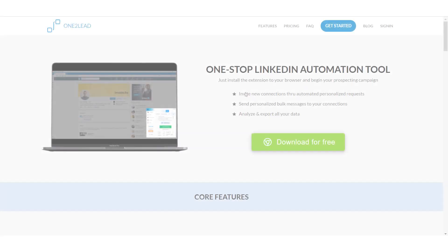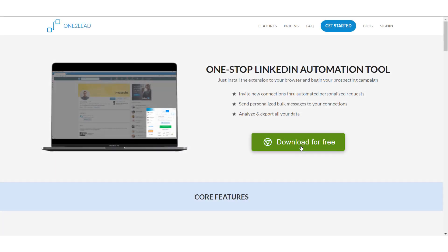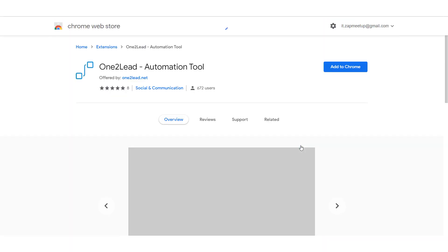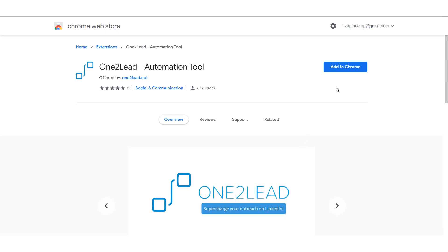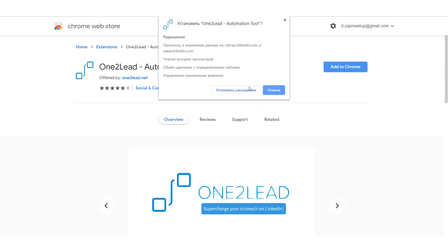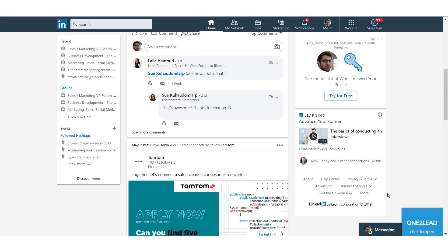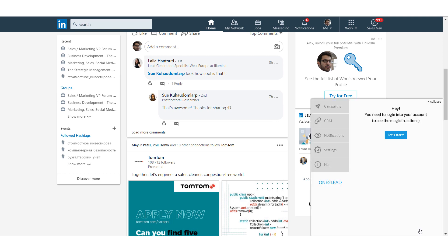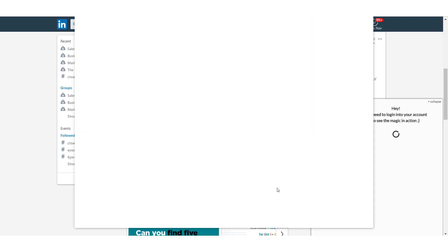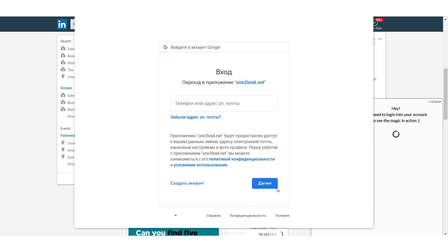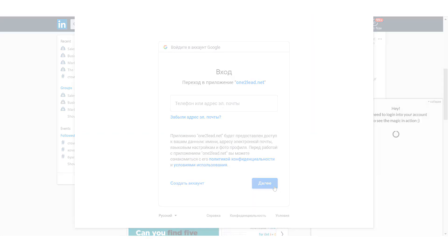Ok, let's get started. First, you need to install the 1-2-Lead application. For this, you can go to our official site 1-2-Lead.net or visit our page on the Chrome store. After successful installation, press the 1-2-Lead icon on the pop-up tab, or open LinkedIn and click the Apps icon in the right bottom corner. Then sign in via your Gmail account.